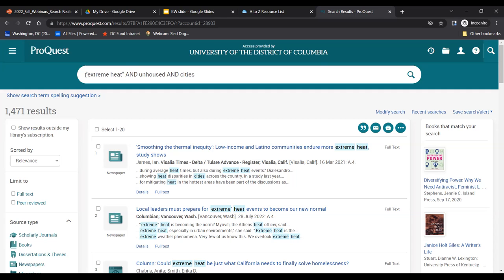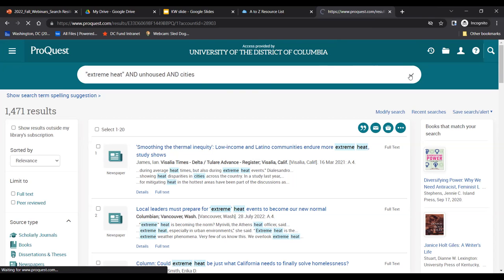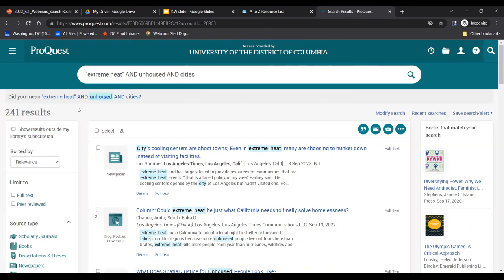Quotation marks make sure that we find this phrase rather than the individual words — it's so helpful when you're looking for information on a concept expressed in multiple words. It works just about anywhere you can search for information, including Google. Let's rerun that search with our quotation marks. That narrowed down our search quite a bit — we're now at 241 results.